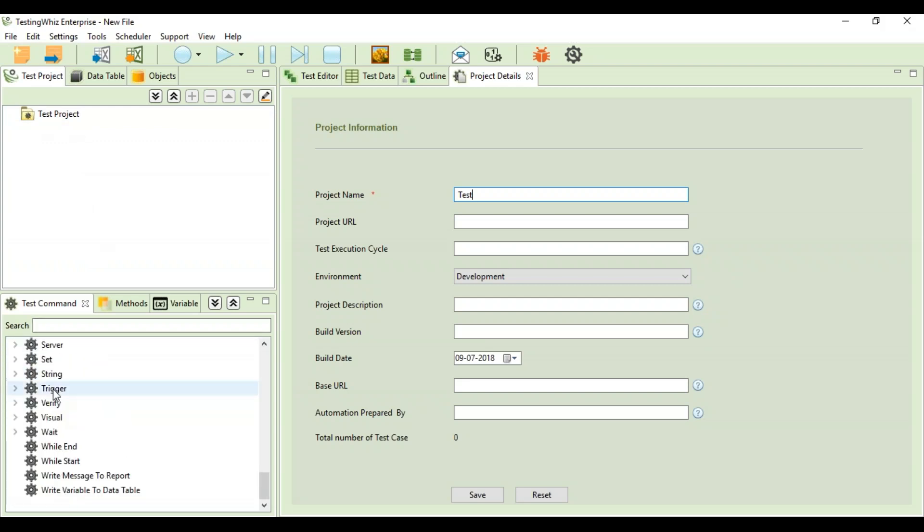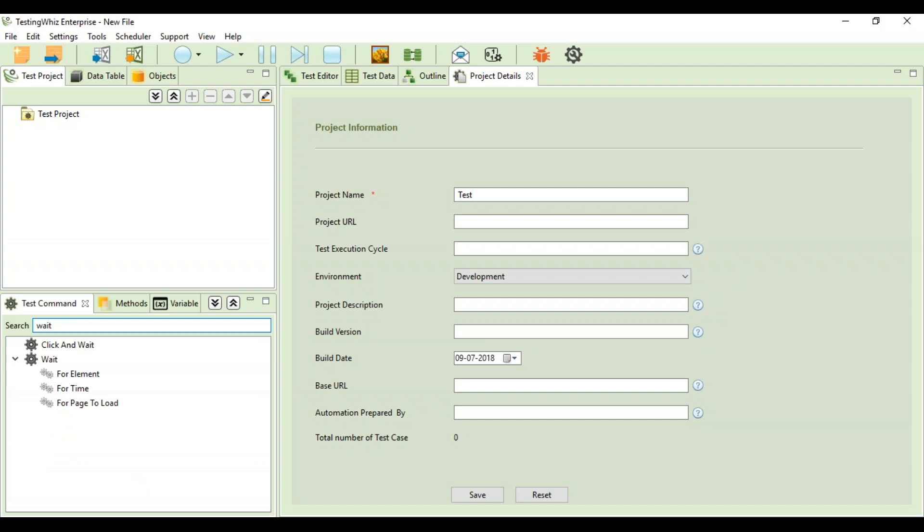I'm searching for wait, so you can see all the commands and sub-commands available for wait. As I said, the tool can be utilized to prepare the test scripts.